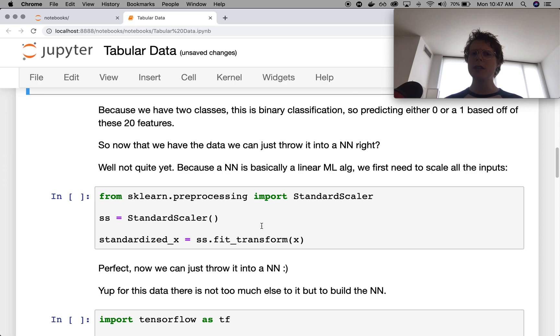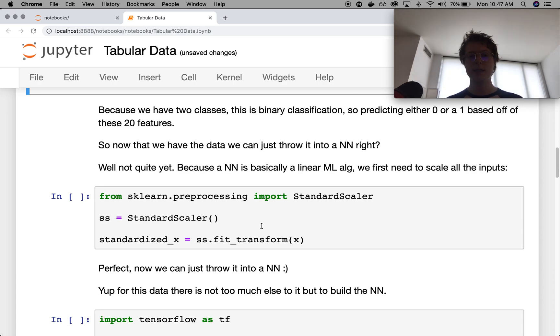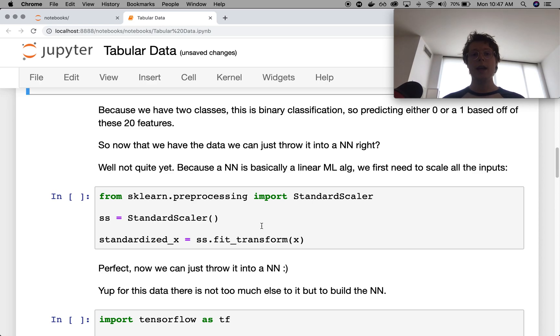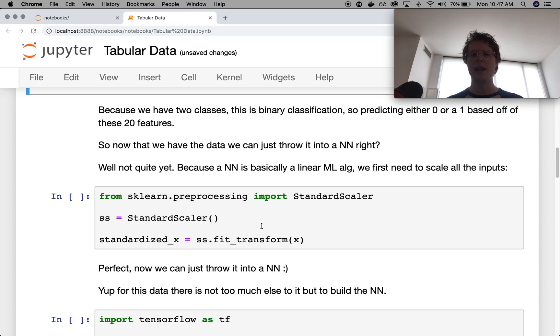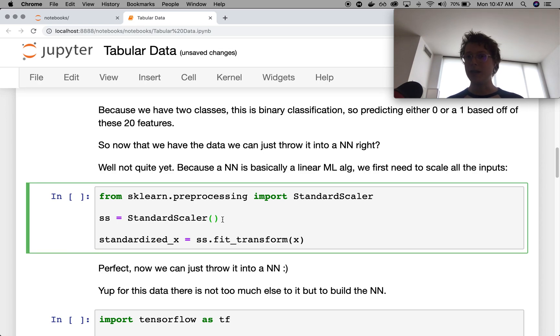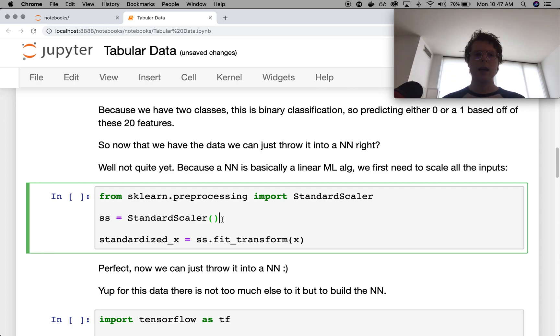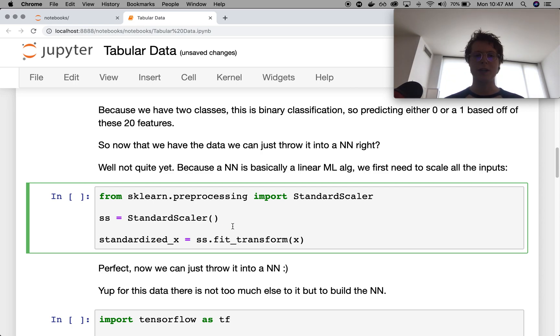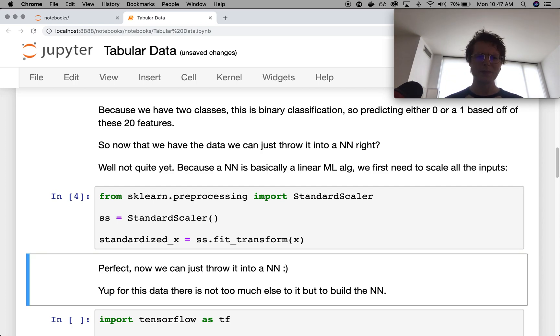The first thing that we do, and this is with any neural network task, is that we standardize it. So this means we'll basically have zero mean and unit variance. So we go ahead, we standardize it, and we do a fit transform here. Does anyone know why we standardize it? This is kind of an interesting question.